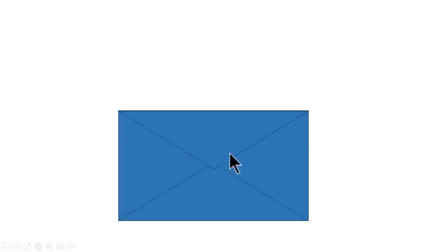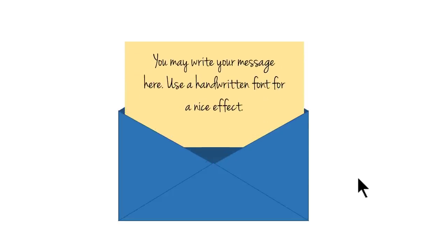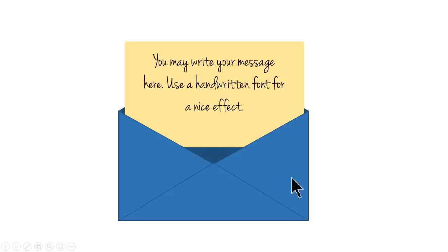As you can see, we have an envelope. On a click, the envelope opens like this and the card comes out. And you can have your message written here and it's a good thing if you can use handwritten font. Let us learn how to create this simple and useful animation effect from scratch.